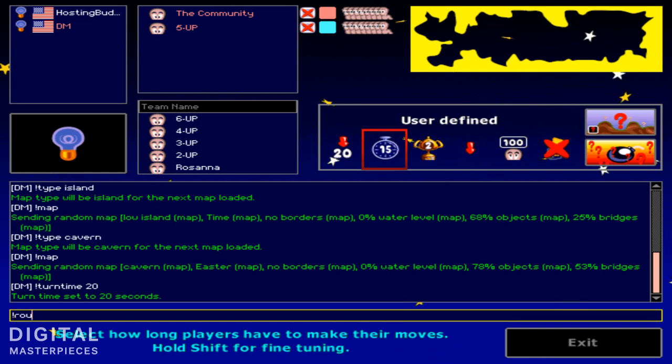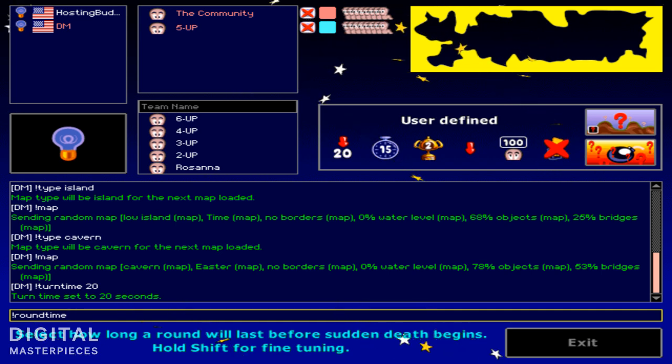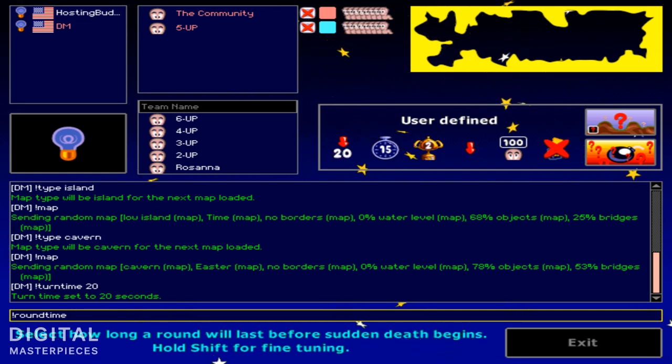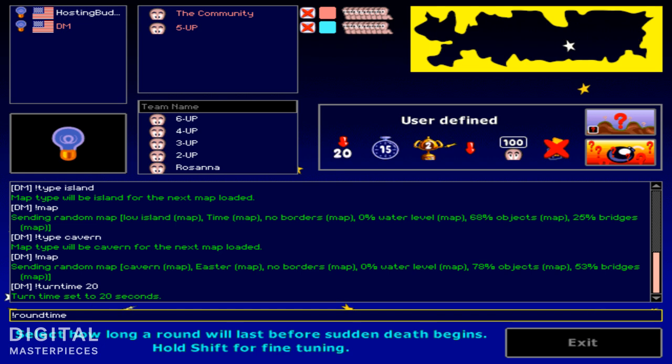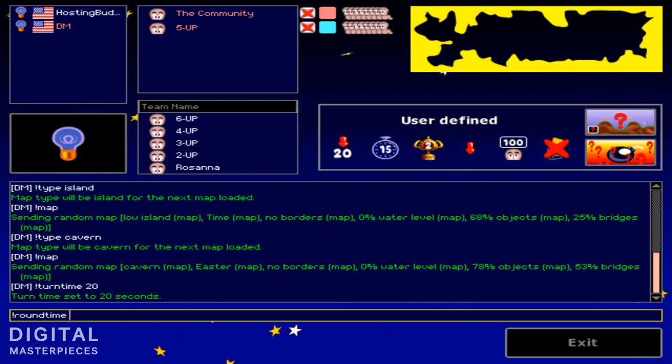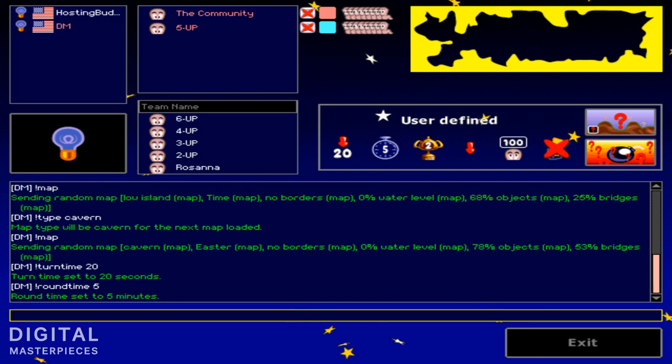Round time. Basically how long a round will last before sudden death begins. Now sudden death, I'll go more into depth about that just a little later and I'll explain what that means. But for now the round time is set to 15. We could set it to anything we want. So five minutes.